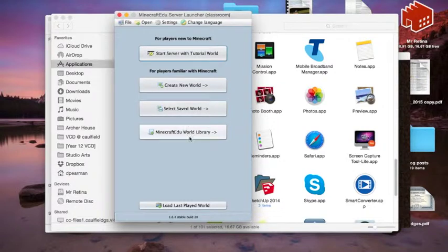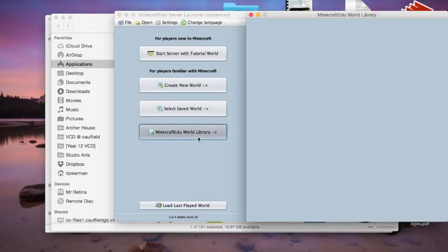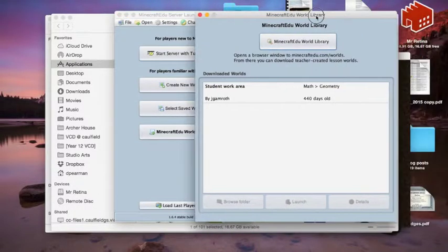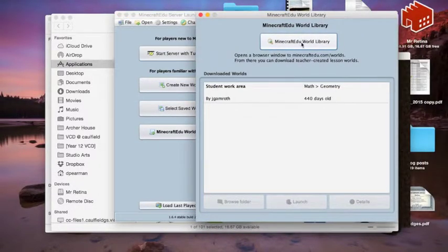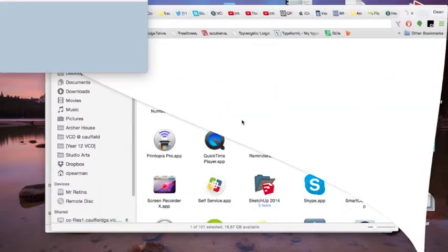you can look at all these saved worlds that you've got, you can actually get into the fantastic Minecraft World Library and download some different worlds that are around there that other educators around the world have created.